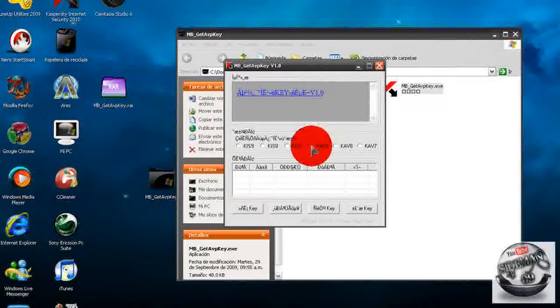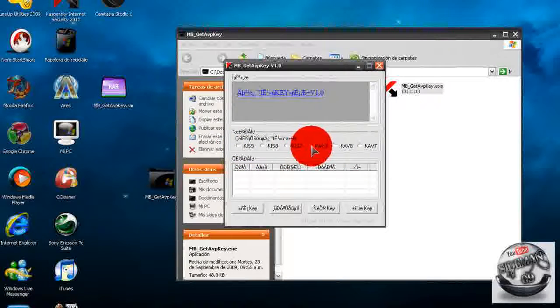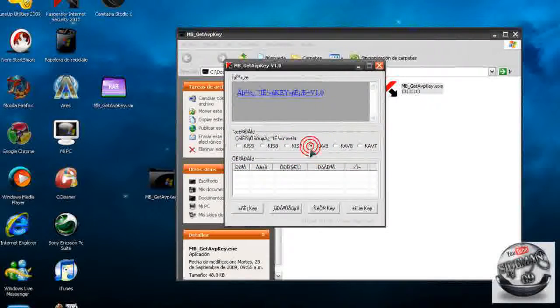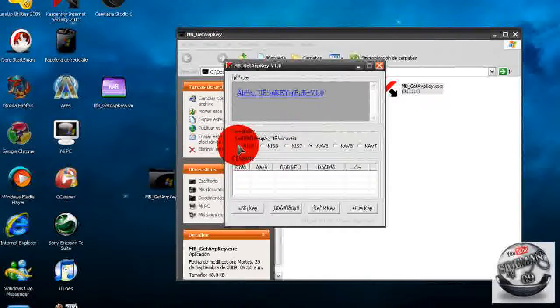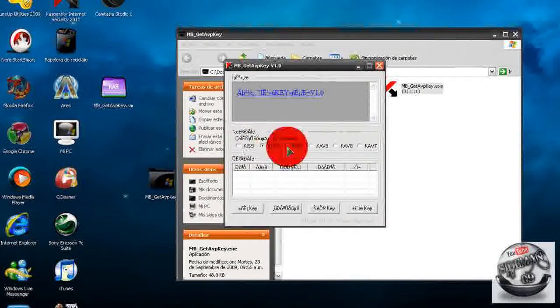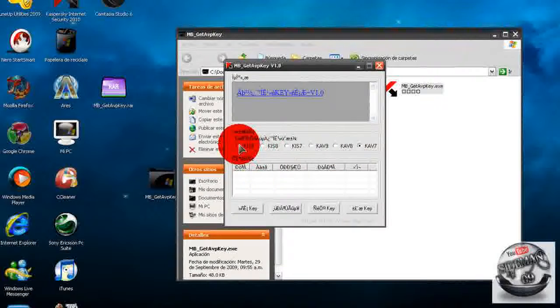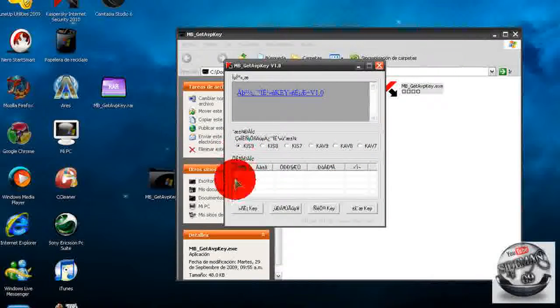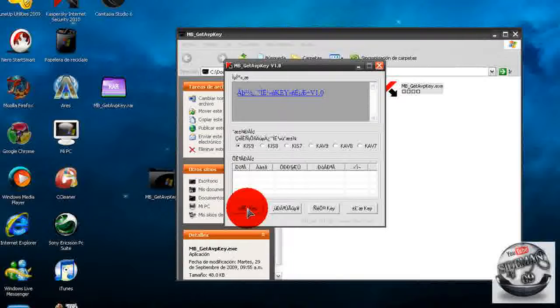Van a seleccionar el producto Kaspersky que tengan instalado, ya sea el Internet Security o el Antivirus, ya sea 2009 o 2010. En mi caso pondré KIS 2010 porque tengo el Internet Security 2010. Luego le daremos al botón de la izquierda y se empezarán a generar los keys, esperamos.